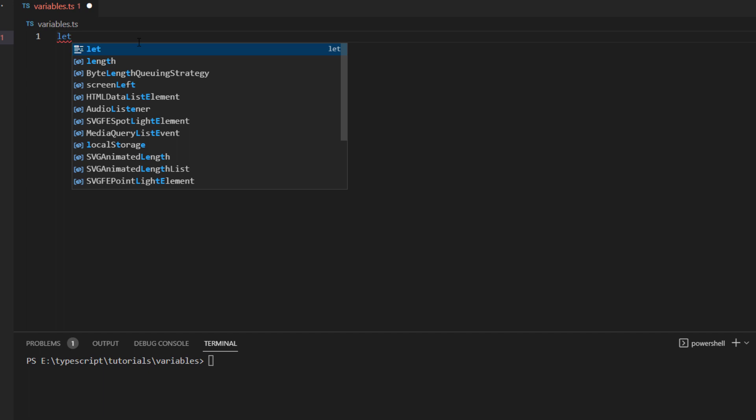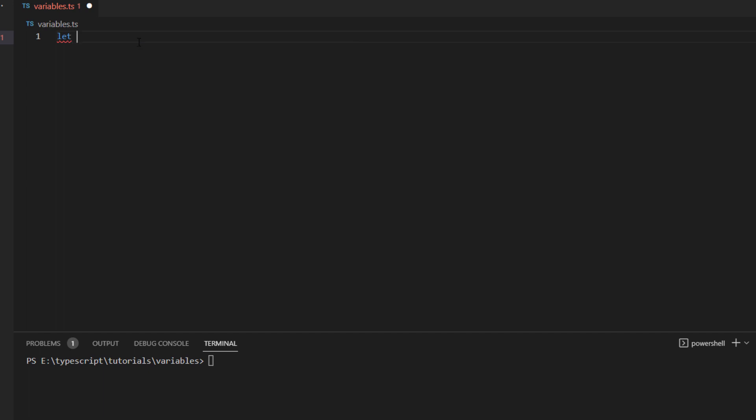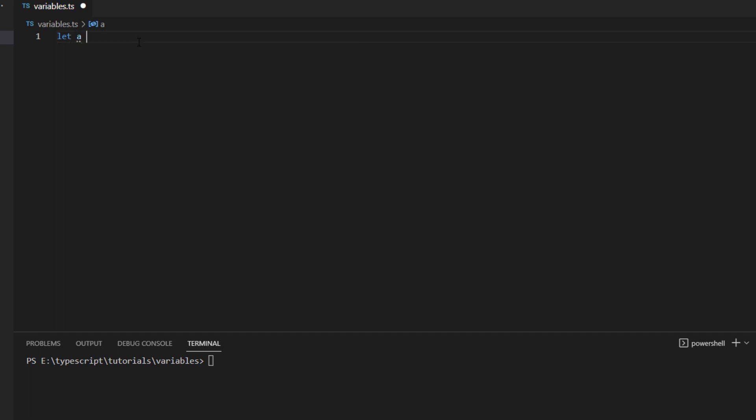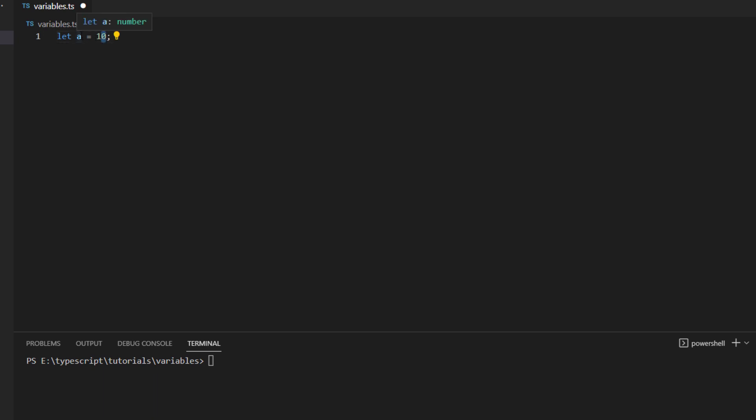Let's say you want to declare a variable and you want to store a value of number data type into it. So I have declared a variable with the name as a and I will be storing a value in it which is let's say 10.